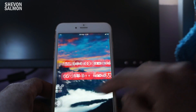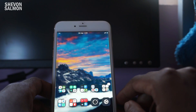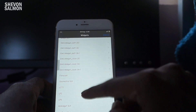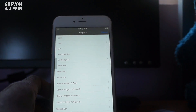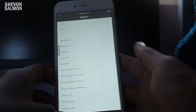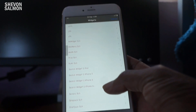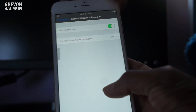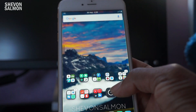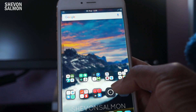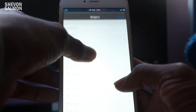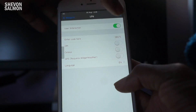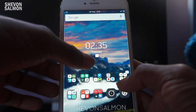As you can see right here, tap and hold on a blank space. What I normally use is Search Widget, so here is Search Widget 2 for the iPhone 6 Plus. Just tap that, hit Add, and it's at the top right there as you can see. I also use LP6 — hit Add.